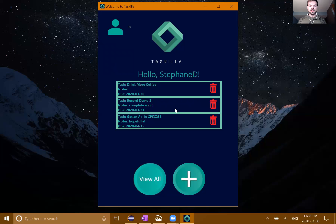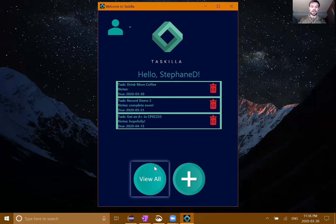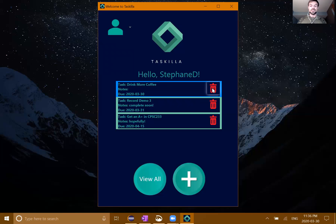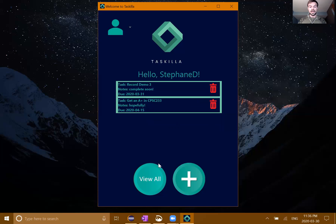A couple of other things we can do up here - we have this little profile button. If I click on it anywhere, it'll bring up this little drop-down menu. There is a logout option that will bring us back to the login screen. We can also close the app from here, with the same functionality as pressing the X button to actually close the app.